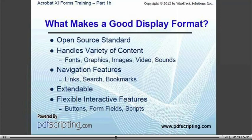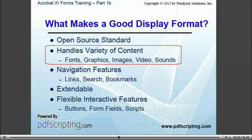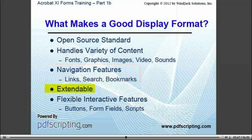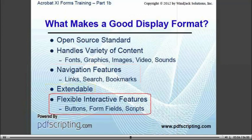But being free isn't everything. These formats are world-class document formats because they handle a wide variety of content — they can be just about any kind of document you need them to be. This means that they have good navigation features, so that it is easy for a user to find their way around a well set up document. They are extendable, meaning that you can add features to a document that aren't part of the original format specification. And our main interest in this video series is that the formats have flexible interactive features. They include form fields for collecting data from the user, and scripts for intelligently responding to user actions. Without this last part, PDF and HTML wouldn't be much better than paper.